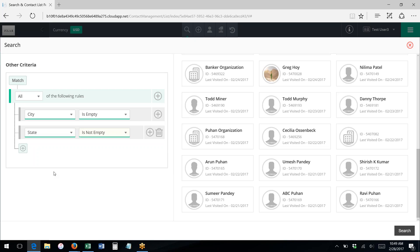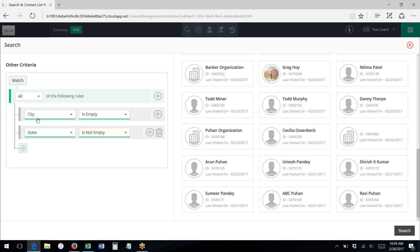And now by clicking this gray plus button, I can add another rule, and I could say, for instance, state is not empty. So for instance, I'm looking for records here where the city is empty—means there's no city—but the state is not empty. So they do have a state in their mailing address, but they have no city.